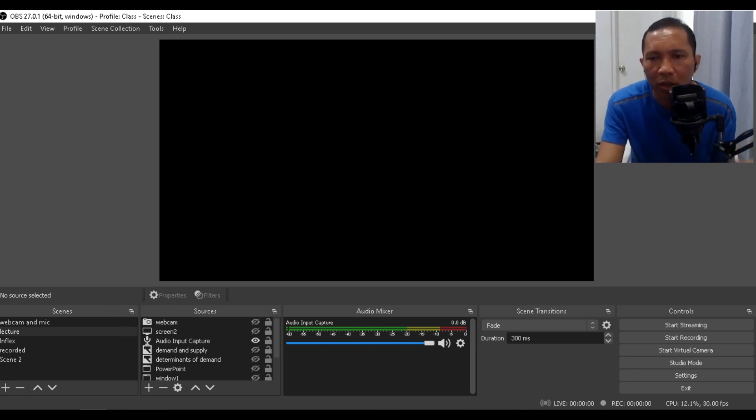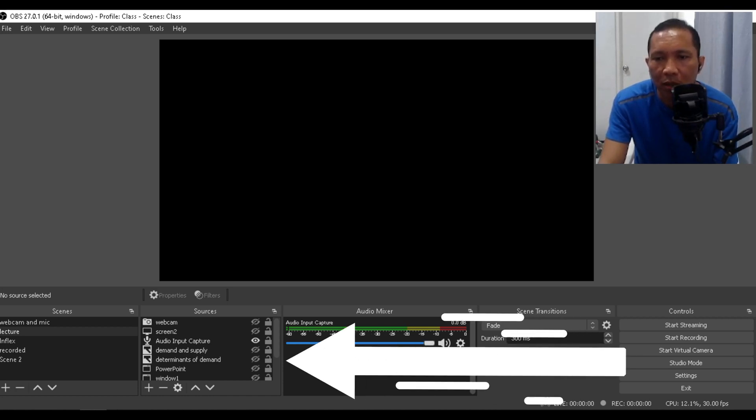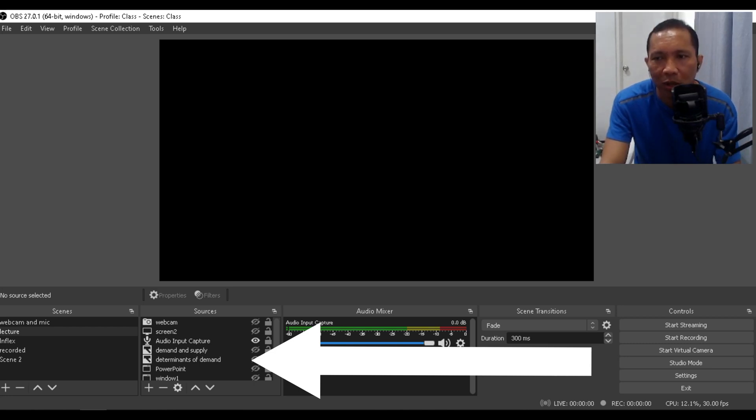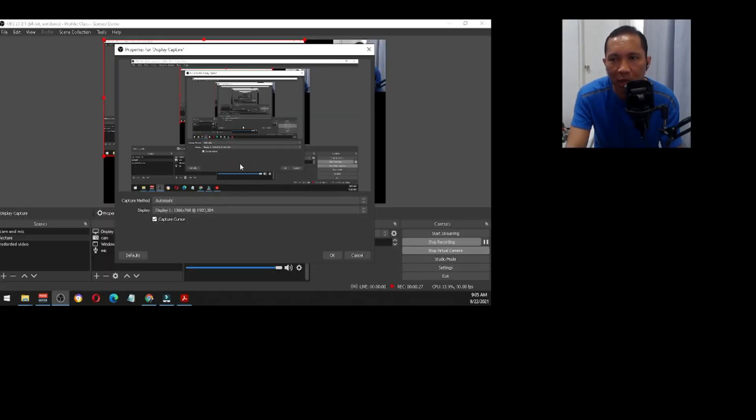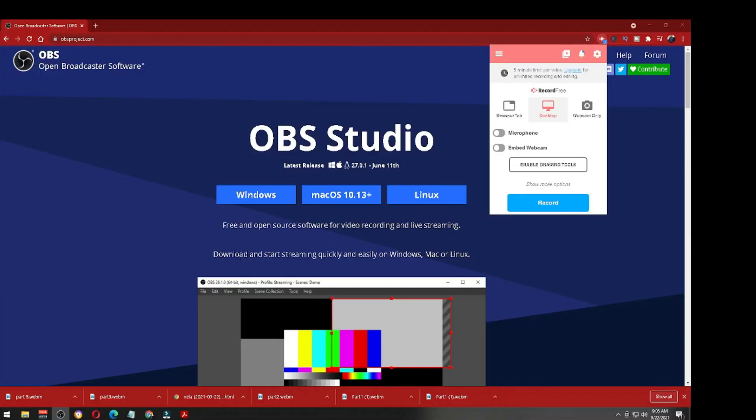In the window capture, you can add a display capture. This will capture the entire screen.